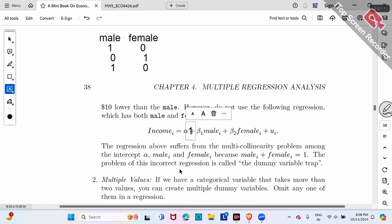As long as you know two of them, the third is determined — so one is redundant. That's why either use alpha and male, or alpha and female, but do not put all three together, as that violates the no perfect multicollinearity assumption.